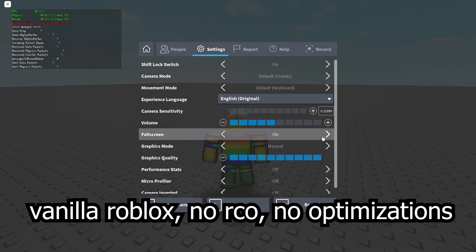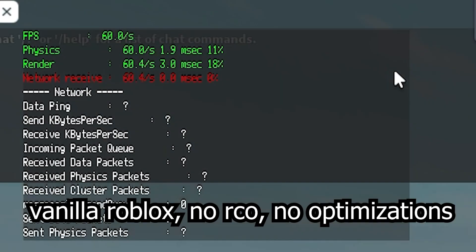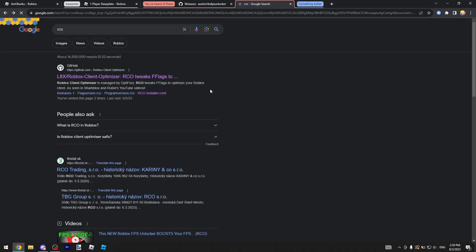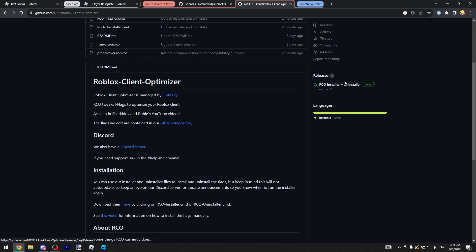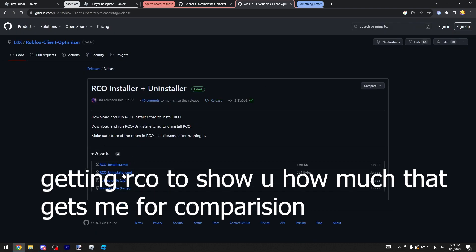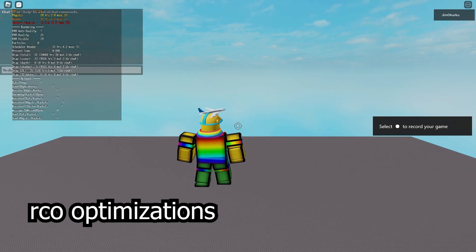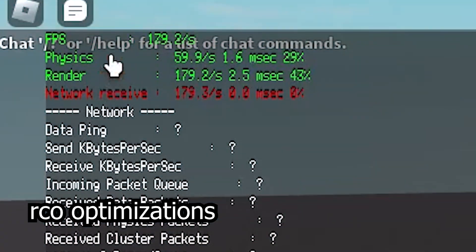On vanilla Roblox you see it's locked at 60 FPS. If you go over here and get the thing, we're joining the game to show you how much I get.